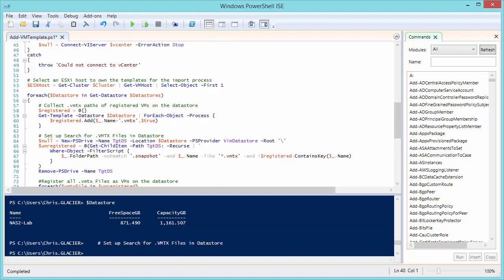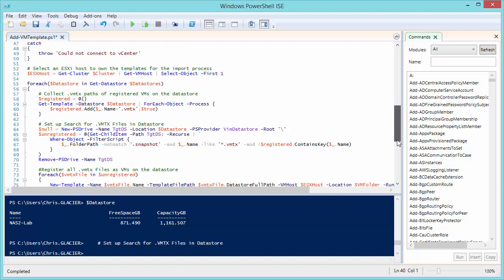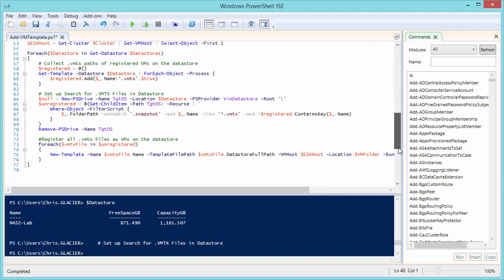Next, we get into the code where we actually populate a variable called ESX host with the first host that it can find in the cluster that you passed in the variable section. Because the new VM template cmdlet requires a host. It can't connect to a cluster. And then we go through each data store in this section. And for all the data stores that you gave to the list, we'll go through each one individually.